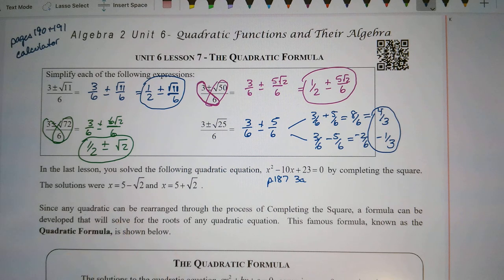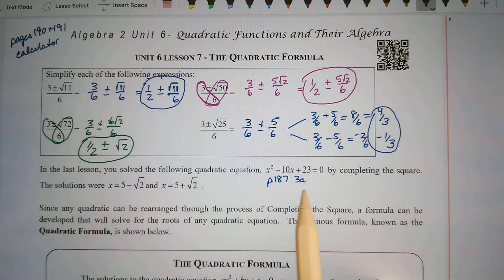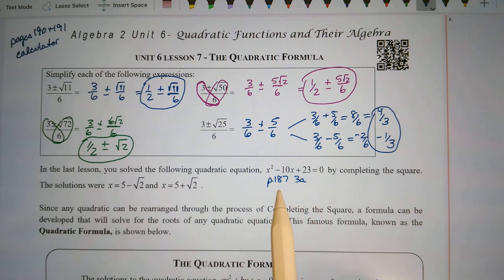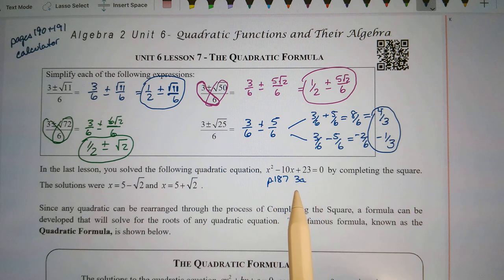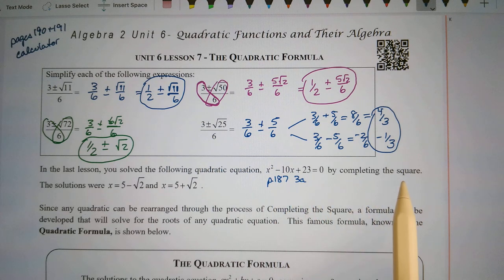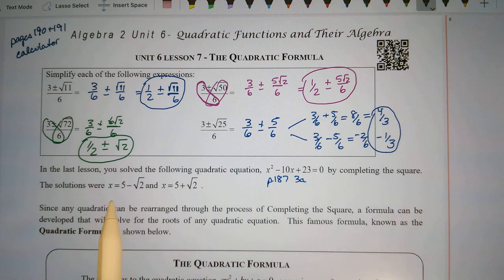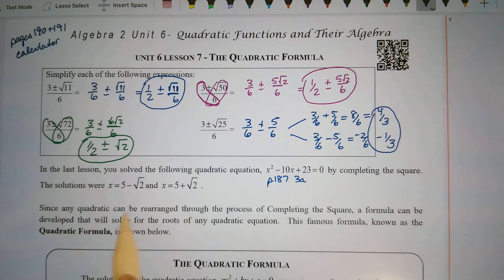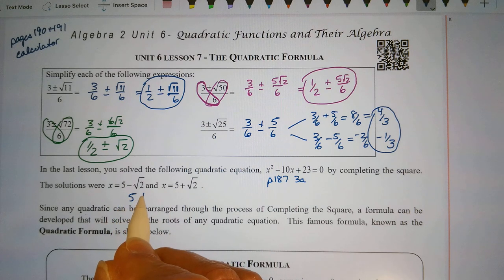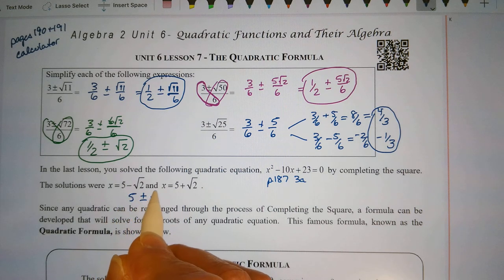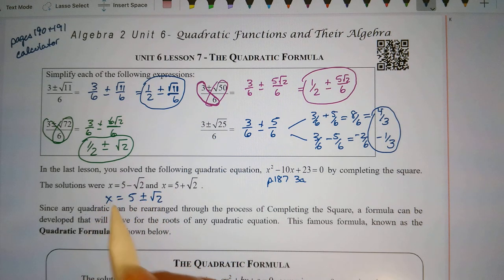In the last lesson, we solved the quadratic x squared minus 10x plus 23 equals 0 — that was on page 187, exercise 3a — by completing the square, and we arrived at solutions of x equals 5 plus or minus the square root of 2.